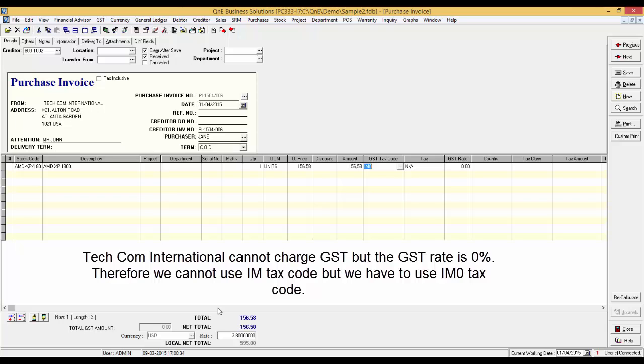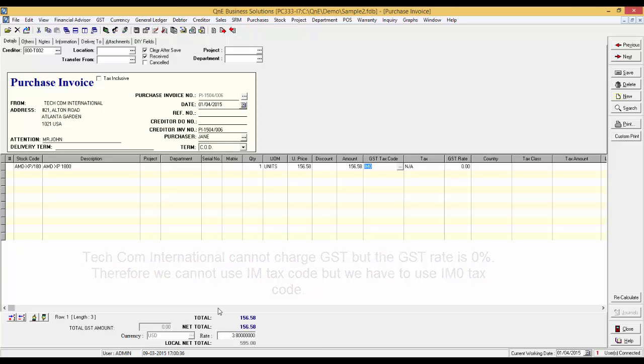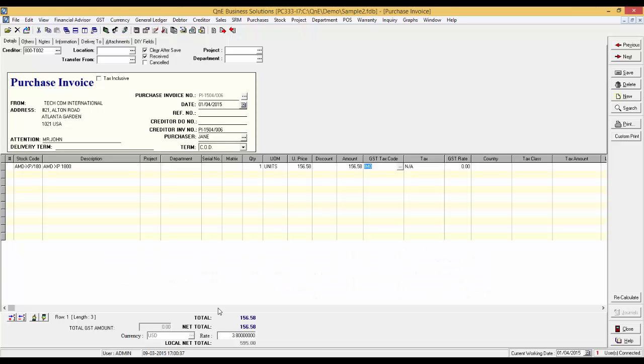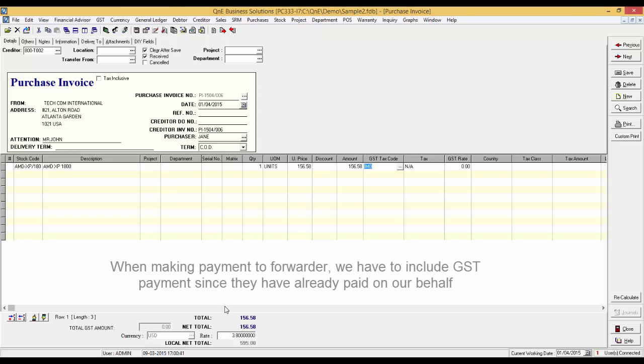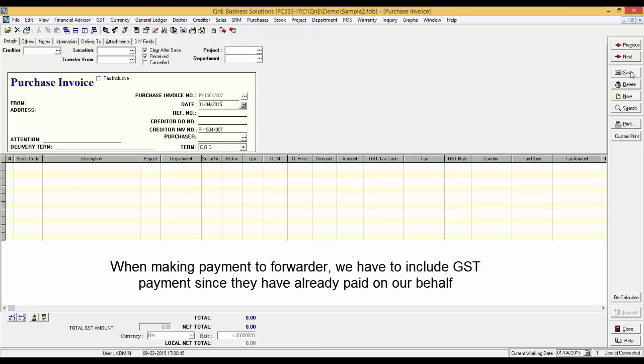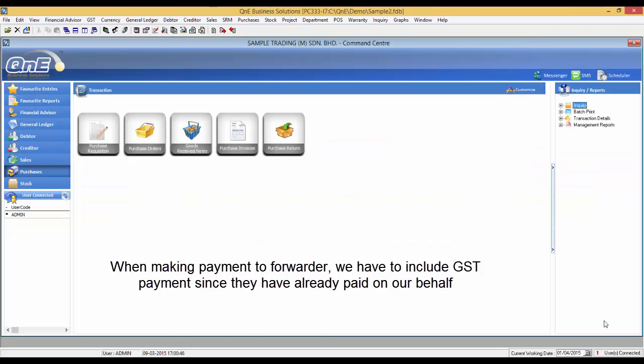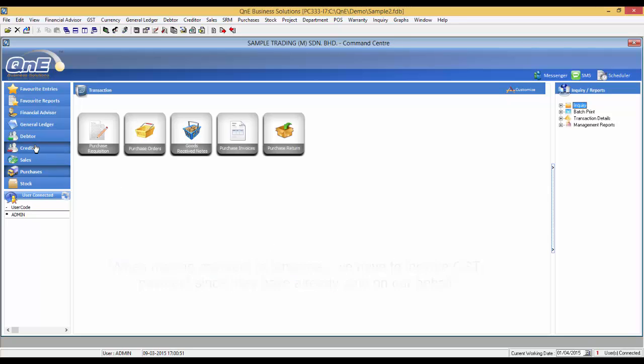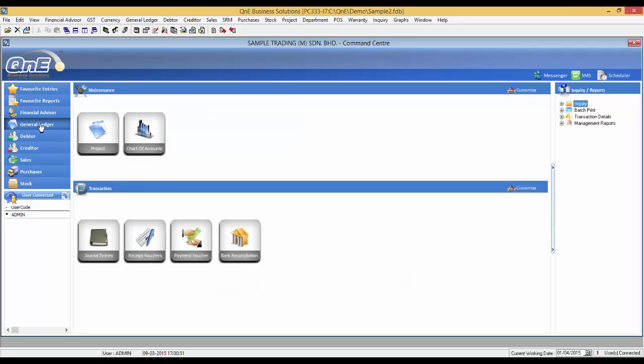When you make the payment to your supplier, you can make payment anytime and is not subjected for GST. However, when we make the payment to the forwarder, we need to pay the GST at the same time since the forwarder company has already made the GST payment on our behalf.